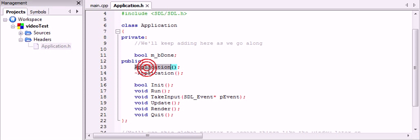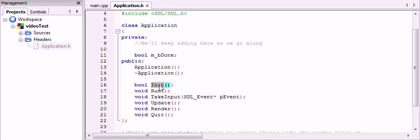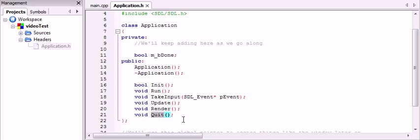So we have our standard constructor and destructor, and then here's all the functions that we called. But if you notice, there's three more. So the init function should initialize the application and anything else needed, such as SDL. So that should be called before you do anything. The quit function, on the other hand, uninitializes everything and deallocates everything, so that should be called at the end.